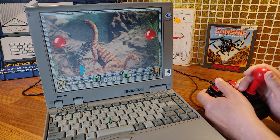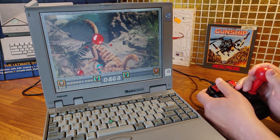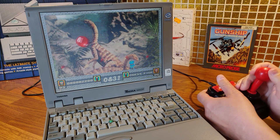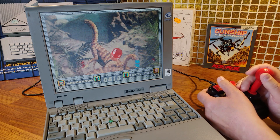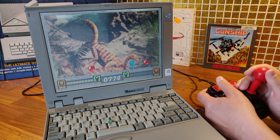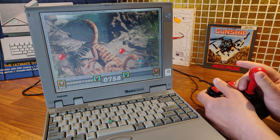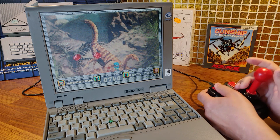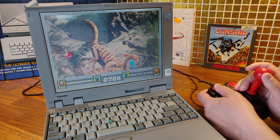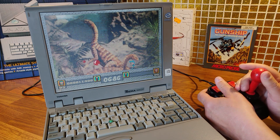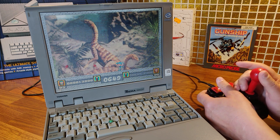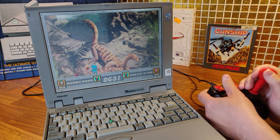In the previous video we saw a demonstration of the gamepad LPT with a selection of games. In this video we will dive deeper and we will install the software in DOS and look at some of the settings in SNES key. We will also take a quick look at the Windows software.